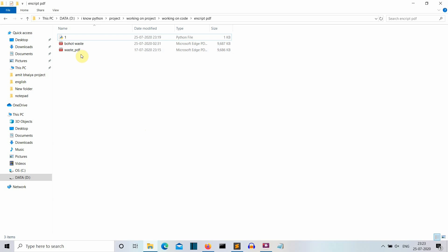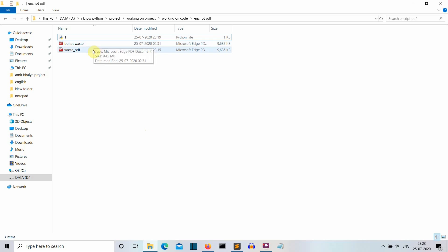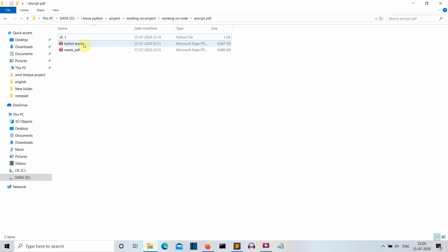Let's say that we have this waste PDF file and we want to password protect it. So what we'll do is we'll create a duplicate file called bohot waste. So just in case we mess up with this PDF file, we won't lose this one. Okay, so just creating sort of a backup and then we'll password protect it.